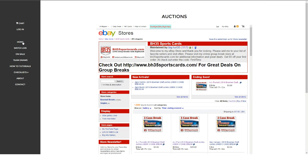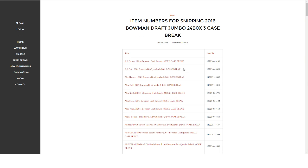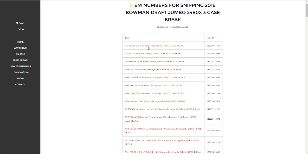You can find the auctions in the store. Also, put for the first break, and I think I'm going to start doing this for all the player breaks. Go in here, team draw section in the blog. This is for the first three case break of Bowman Draft. Each player has, if you click on it, it'll redirect you to the eBay page.